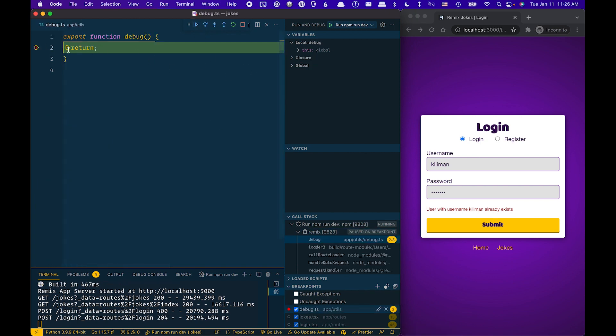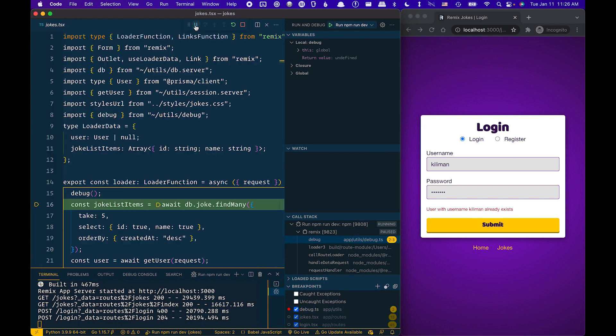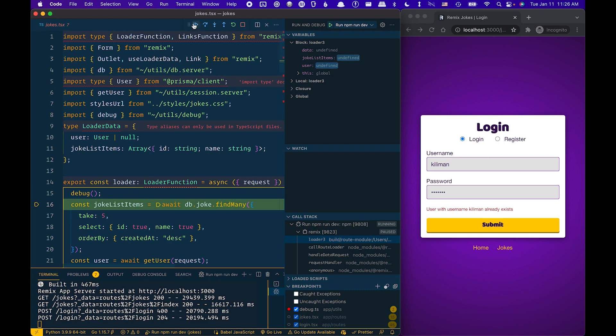Now, again, because I hit the loader for the jokes route, again, it's hitting the breakpoint there. F10. And I'm in there as well.